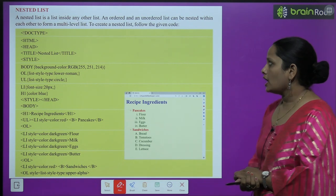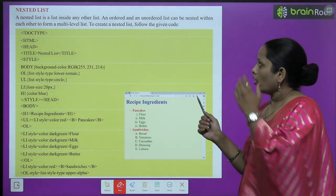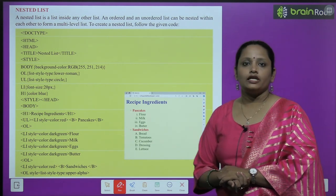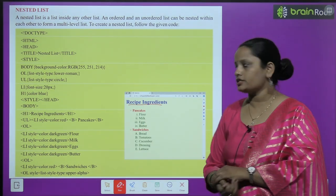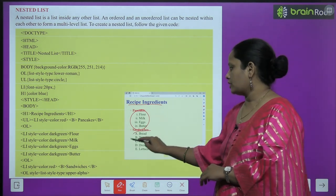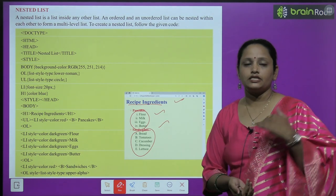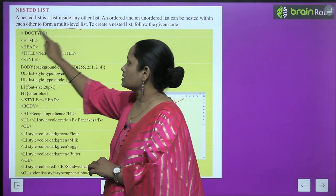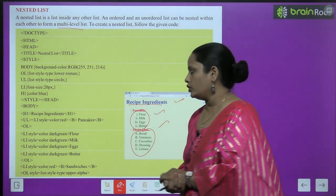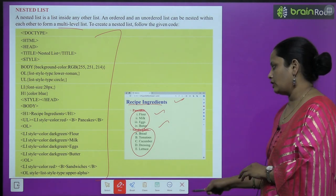Next comes nested list. A nested list is a list inside any other list. An ordered and unordered list can be nested with each other to form a multi-level list. For example, in a recipe with some ingredients, one part uses lowercase Roman numerals and another uses uppercase alphabets — so within one list you have created two different lists, meaning multiple levels. To create this, we type the following code, and this is the result we get.